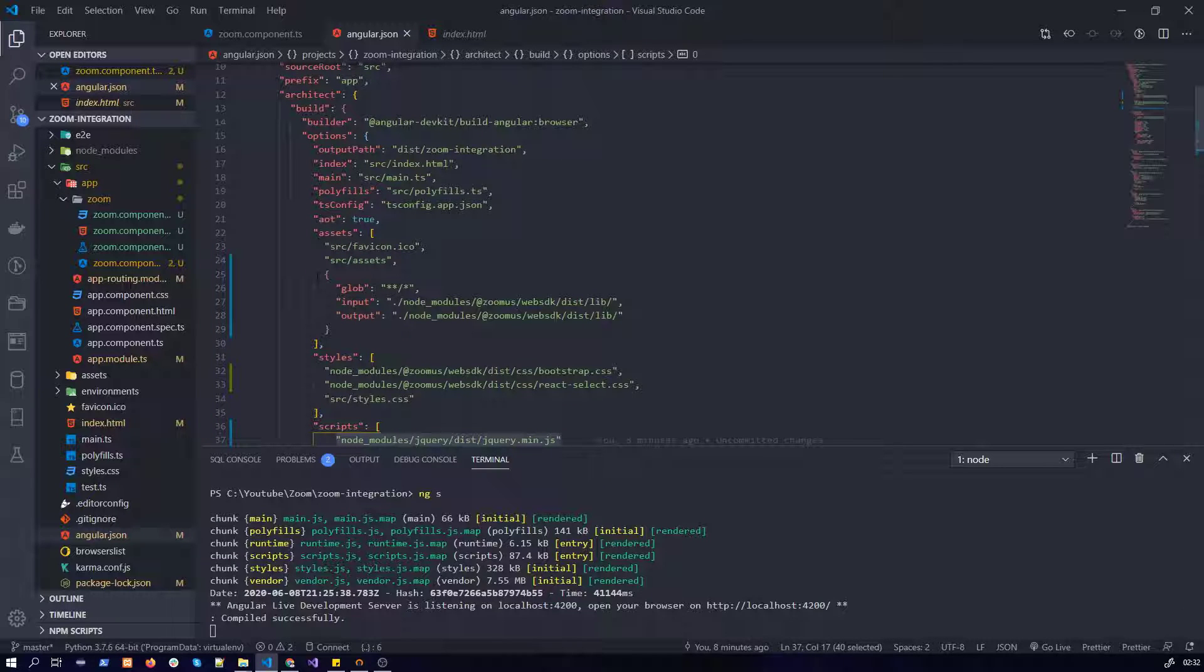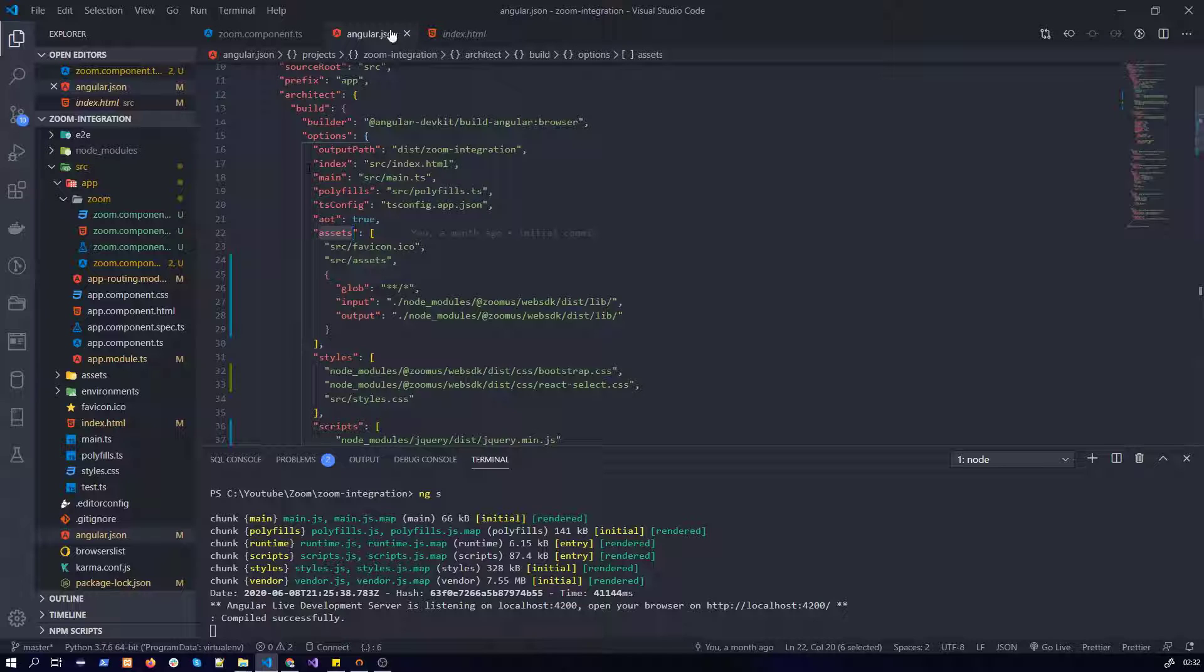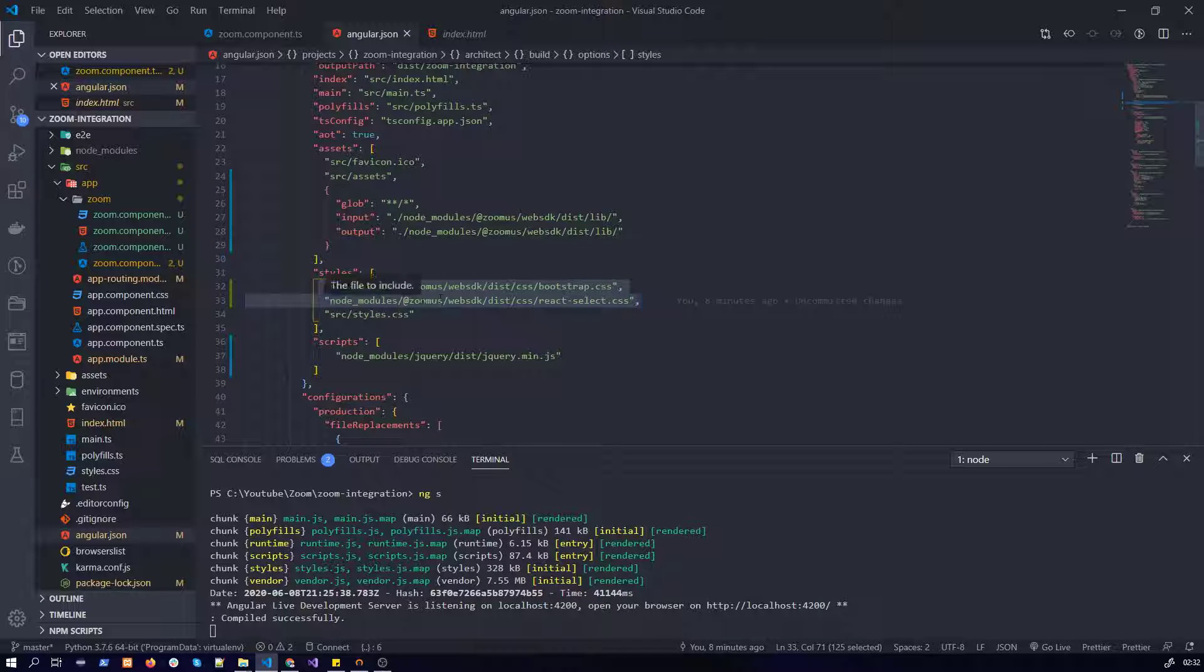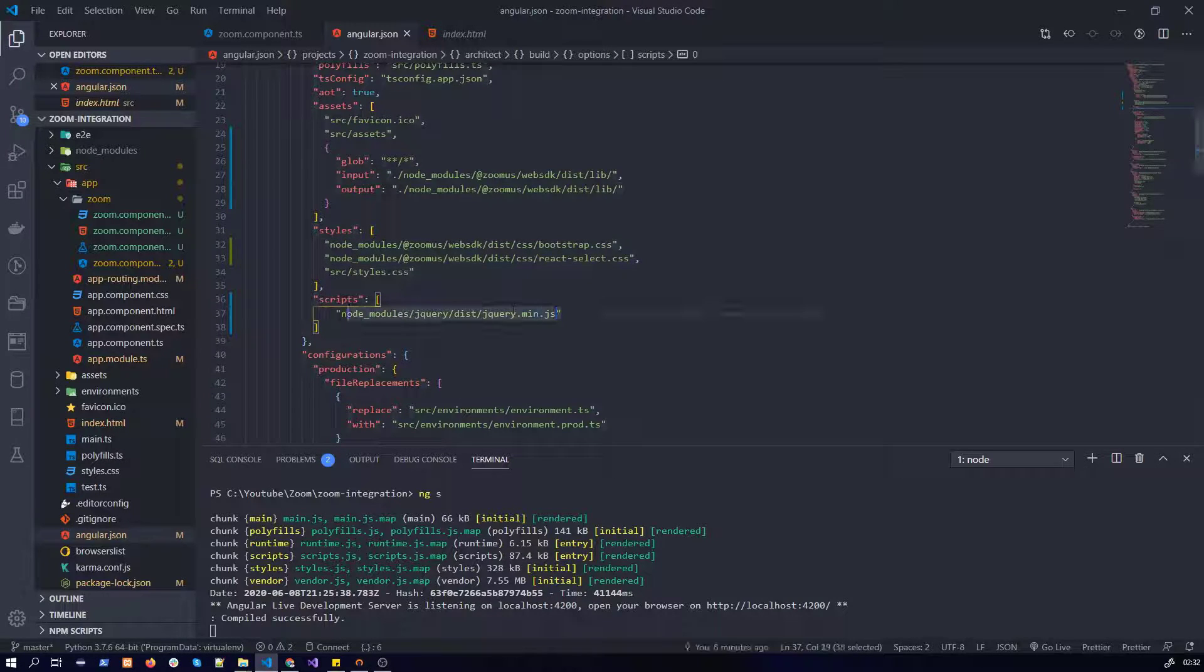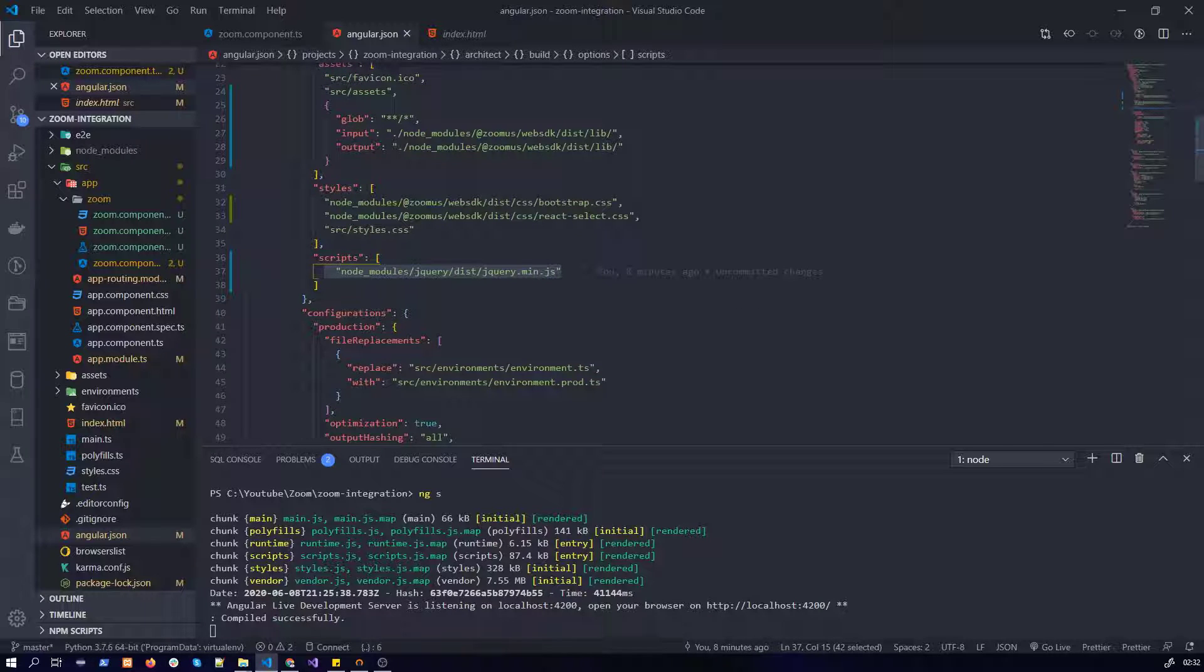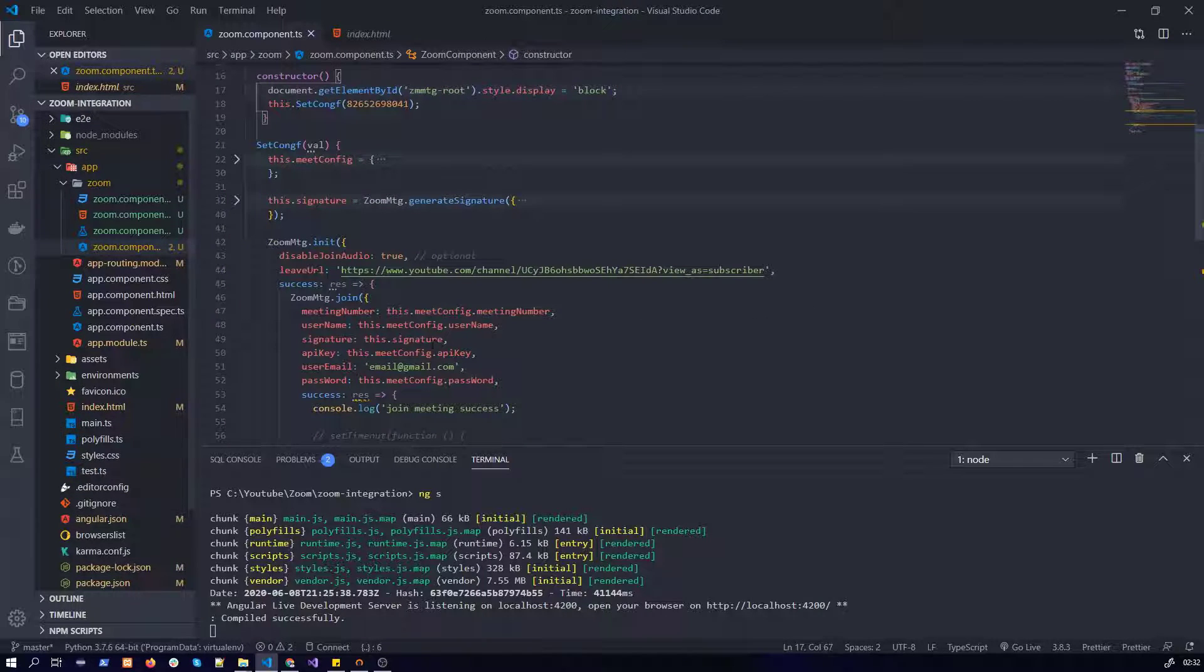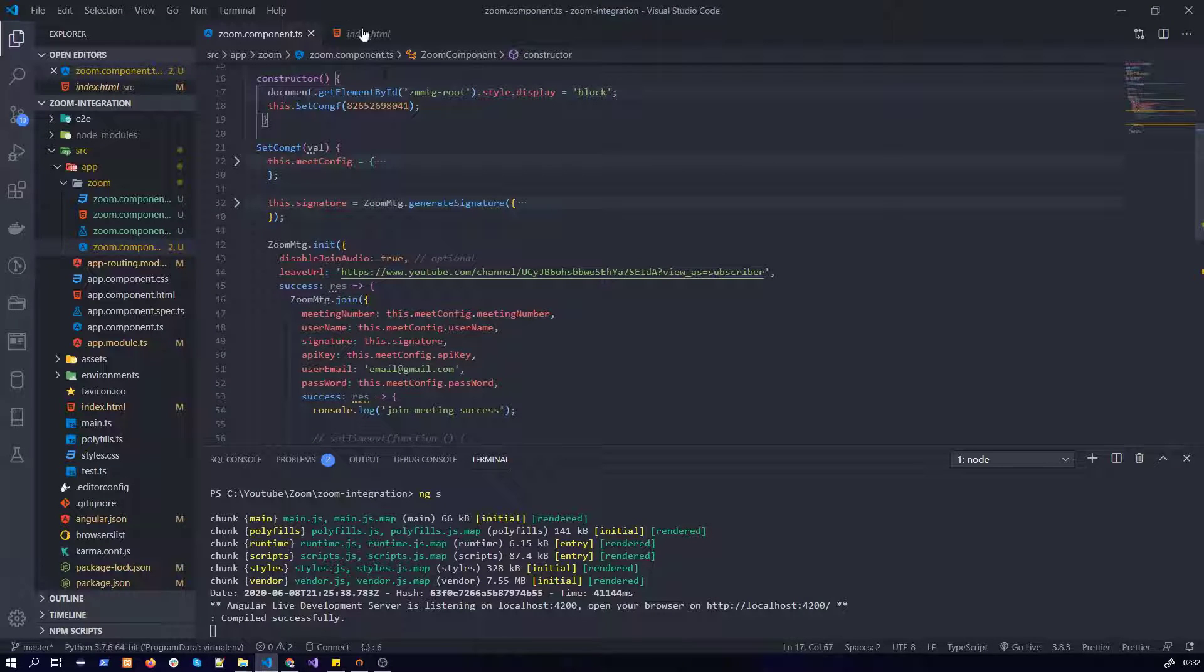You provide this object in assets in your angular.json file. You need to make sure that you have added the style specified by the Zoom Web SDK. You need to make sure that you have installed correctly jQuery. These are the only options you need to configure in angular.json. Other than that, there is nothing special in here.